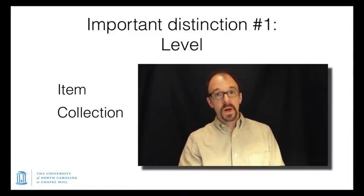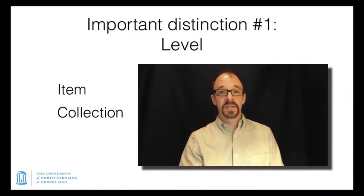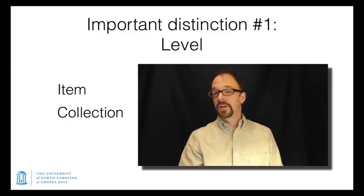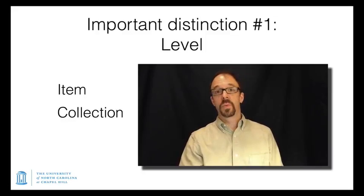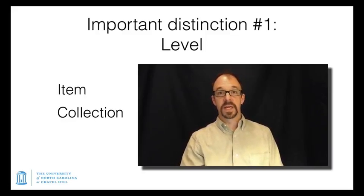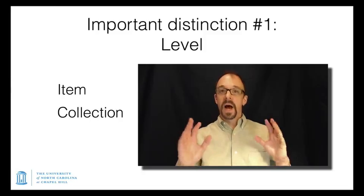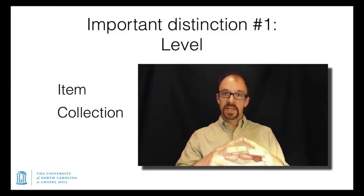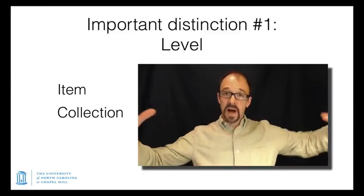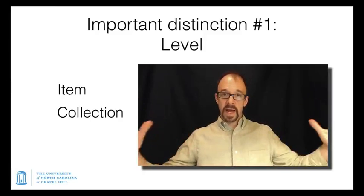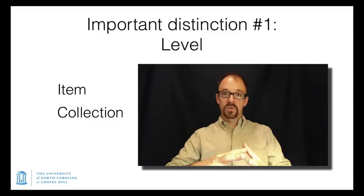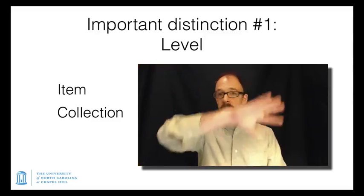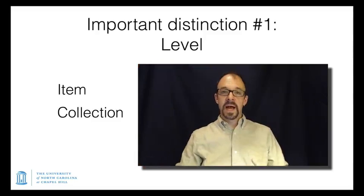The first one we've already talked about, the distinction between item level and collection level metadata, which was a big enough issue that I thought it was worth treating it separately in its own video. An item is a single object, a collection is a collection of objects, and you can have a metadata record that describes either thing, an individual item or a collection of items.